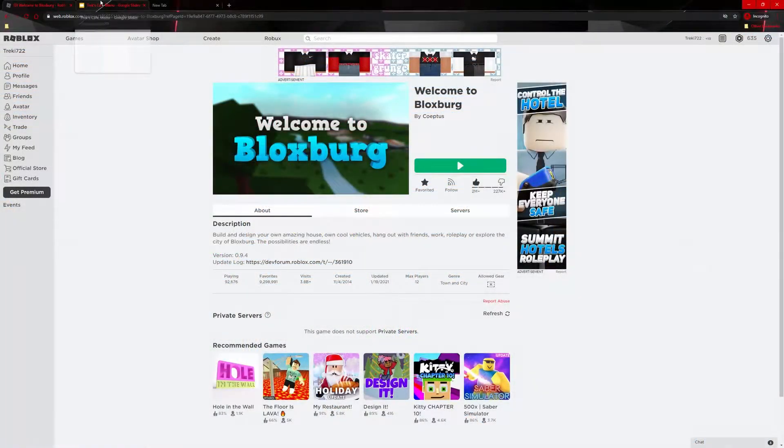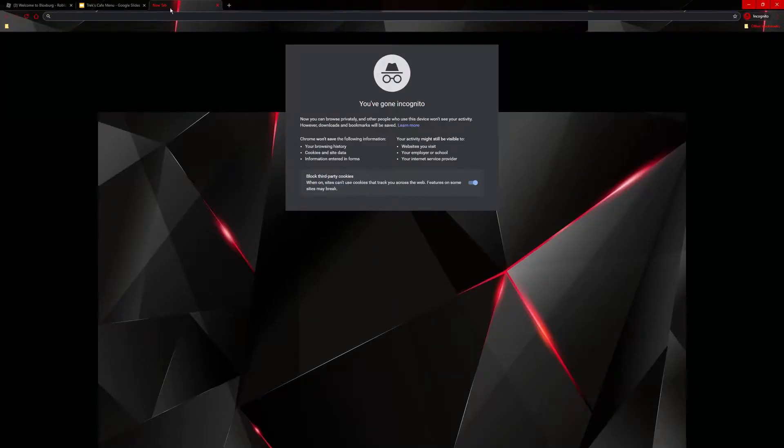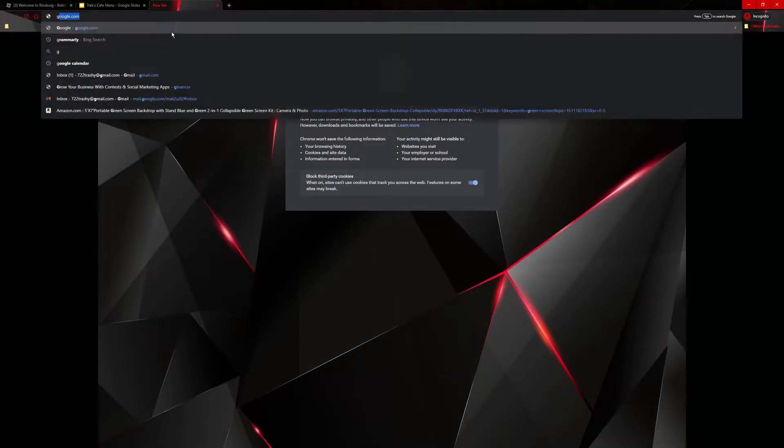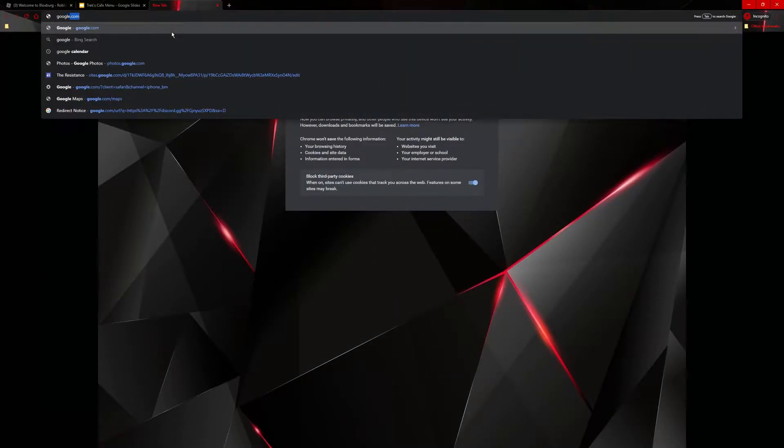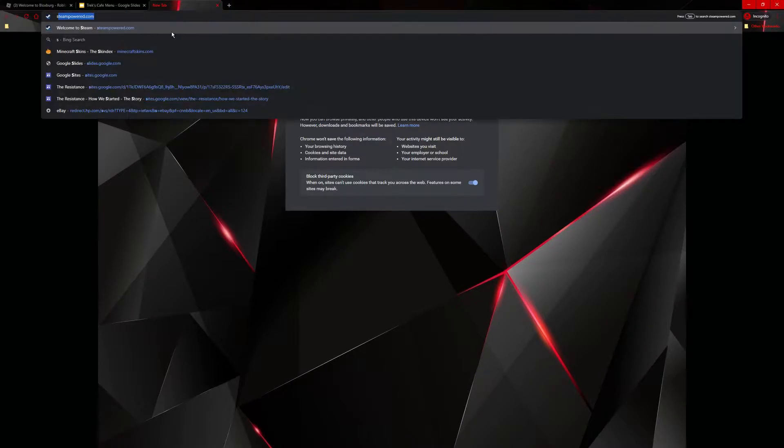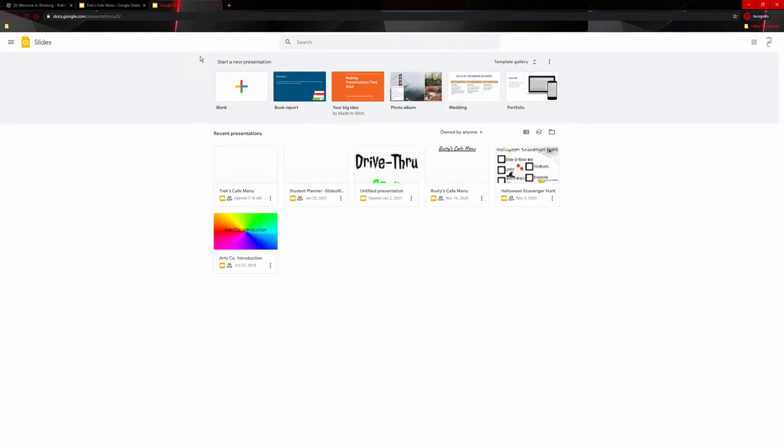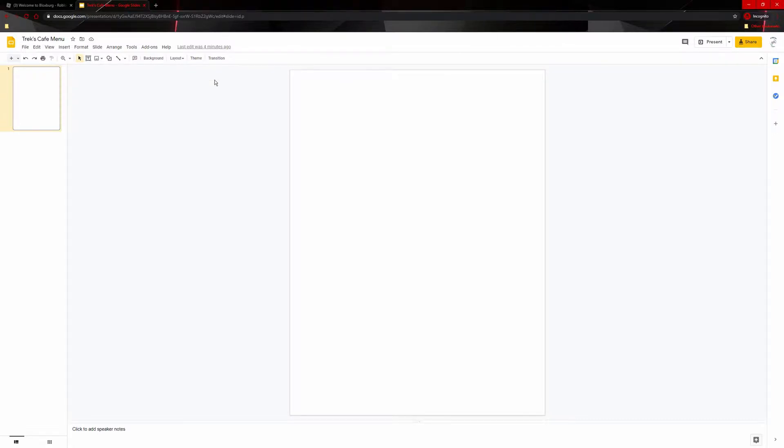What you're going to want to do is go to Google Slides or a Photoshop thing. It's whatever you want to make it on. I personally prefer Google Slides. You'll open a new one. For the sake of time, I already have one ready.